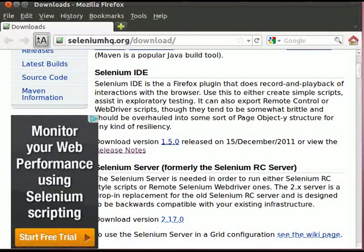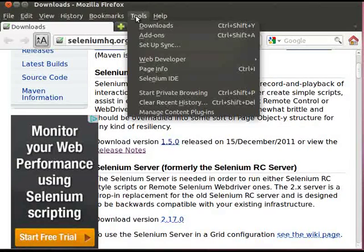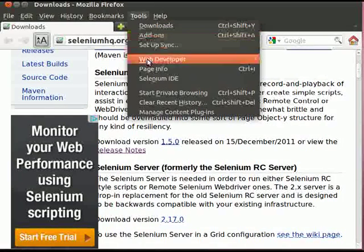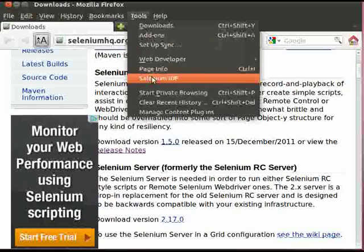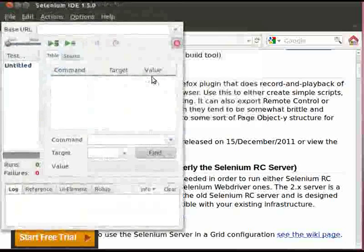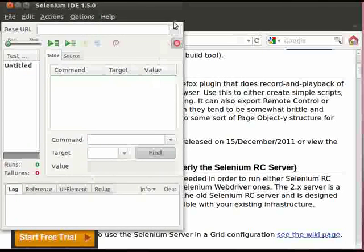To confirm if the Selenium IDE is installed and also to open the Selenium IDE, let us go to the Tools menu. Here we will find the Selenium IDE. Click on it. Selenium IDE window will appear. This is how a Selenium IDE looks like.